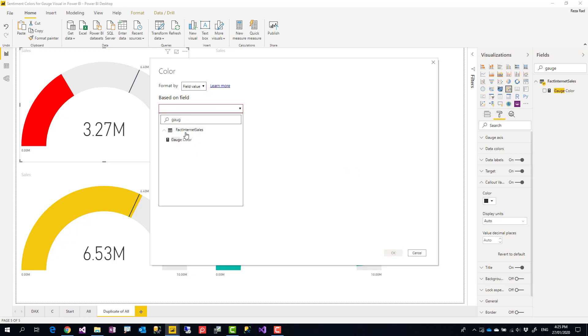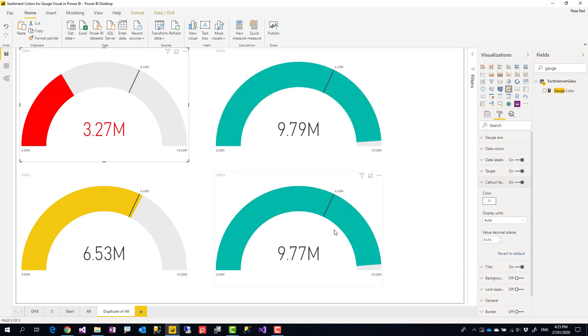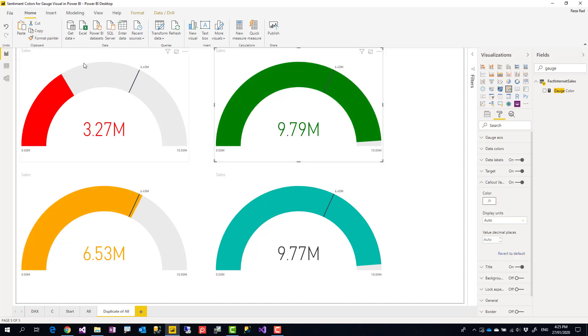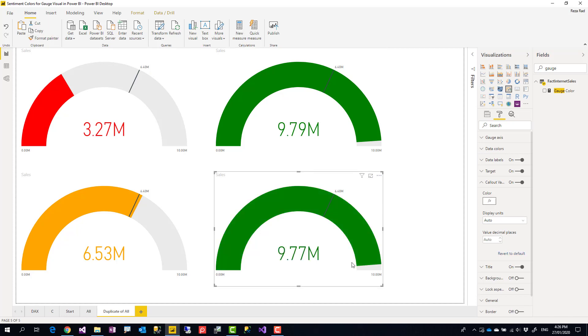So I just define it here too and you see this callout value also changed. And again, that format painter, which is a really cool option - I'm going to use it for all of these. And you see all of these now changed, not just their range colors, their fill colors, but also their callout color.